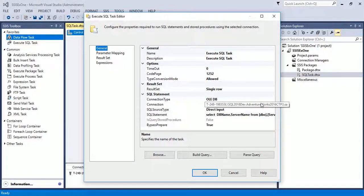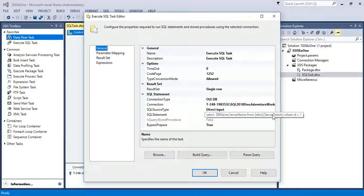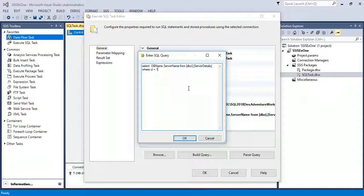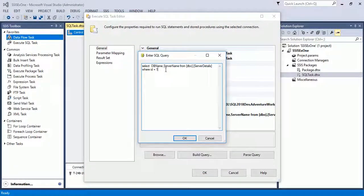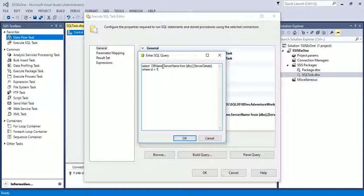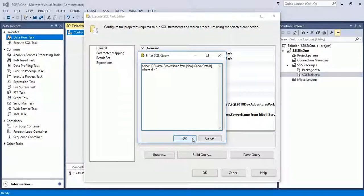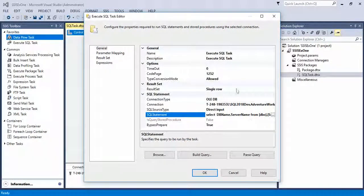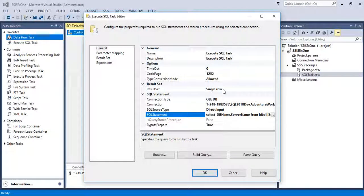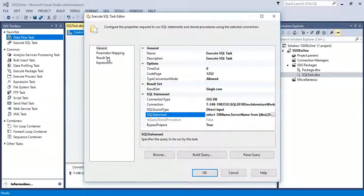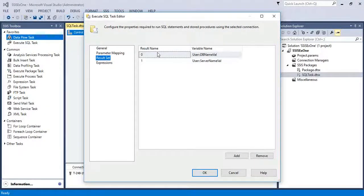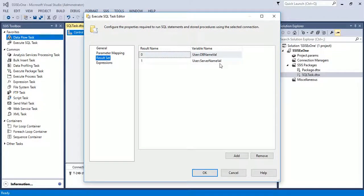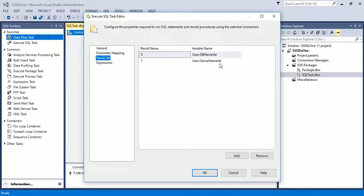In SQL statement I have taken SELECT DB_name, server_name FROM server_detail table WHERE ID equal to 1, means I have just taken a single record. Here also I have shown the single row result set. In result set I have declared two variables: DB_name_value and server_name_value. The output should be assigned to these variables. The DB_name should go with the DB_name_value variable and server_name goes with server_name_value variable.